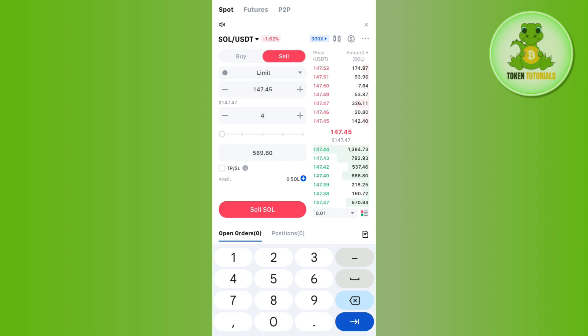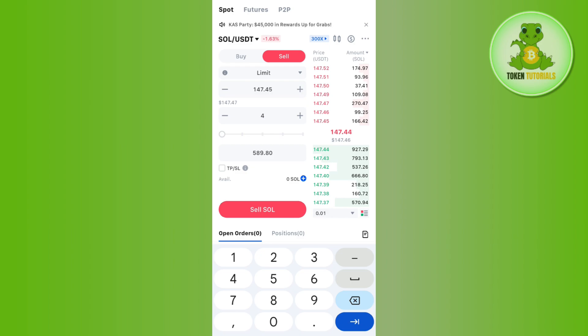This way you can close your spot trade on the MEXC app. Spot trading itself is about holding. So once your holding is sold off, you have closed the trade.